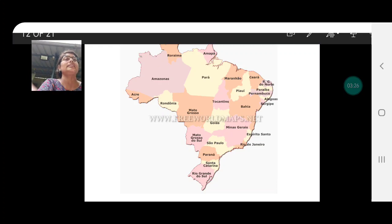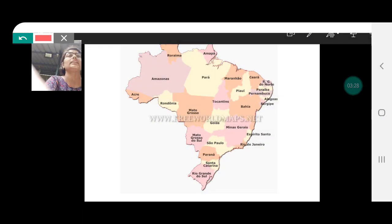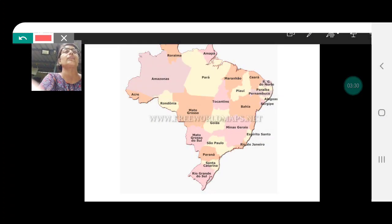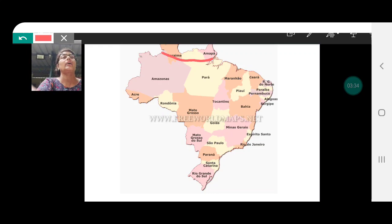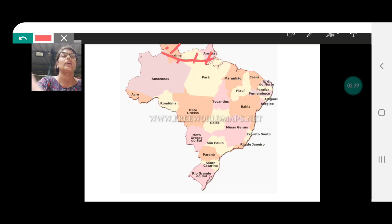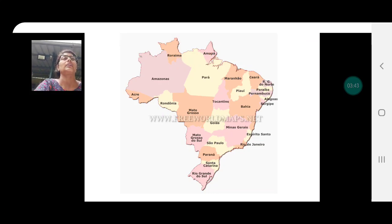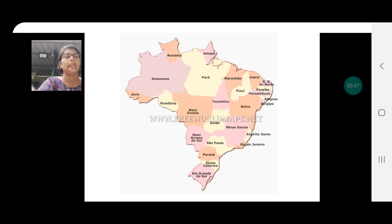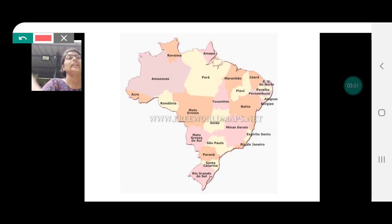Next is the Guiana Highlands. This lies in the three provinces of Roraima, Para, and Amapa. This entire northern part of Brazil falls into the Guiana Highlands — the top part of Roraima, part of Para, and Amapa.